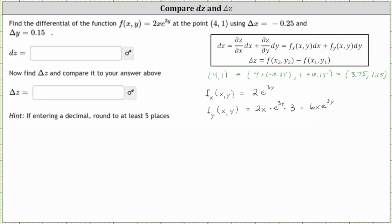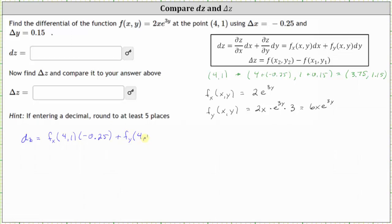Now let's determine differential z. Differential z — the change of z along the tangent plane — equals the partial of f with respect to x evaluated at (4, 1), times differential x, where differential x equals delta x equals negative 0.25, plus the partial of f with respect to y evaluated at (4, 1), times differential y, which equals delta y of 0.15.